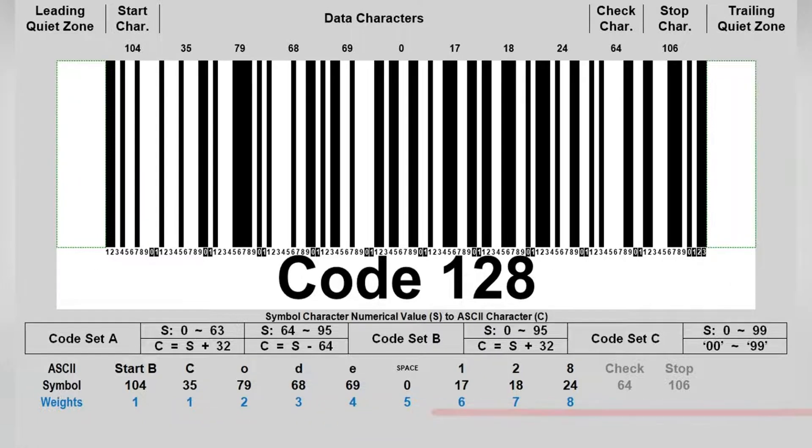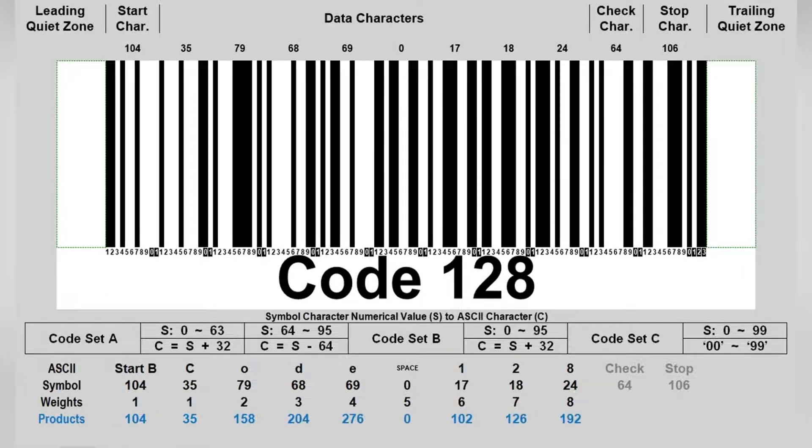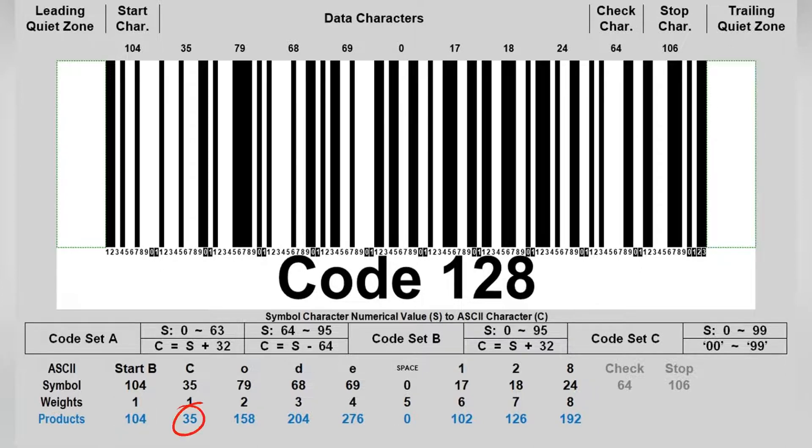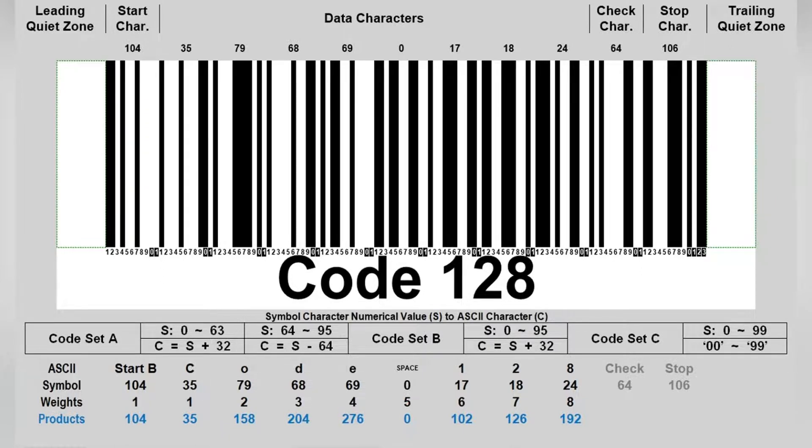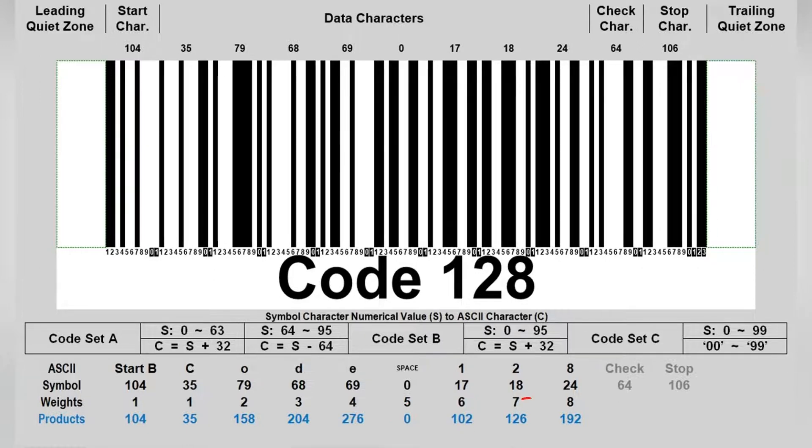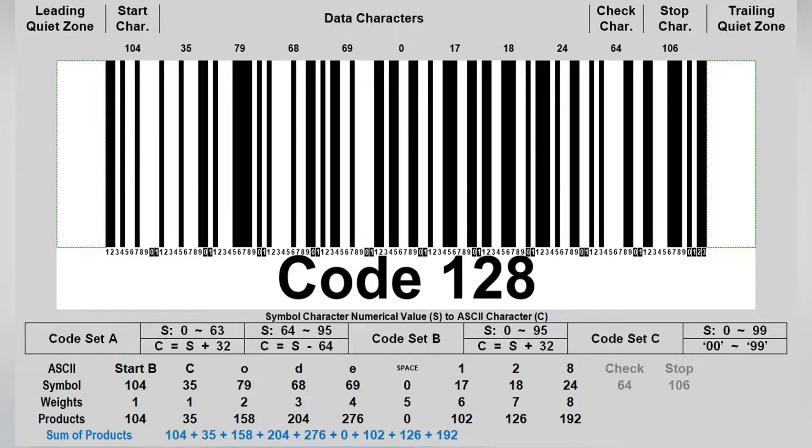Now we multiply each symbol character value by its weight, then get the final result of all products, which is: 104, 35, 158, 204, 276, 0, 102, 126, 192.